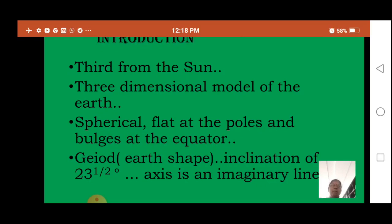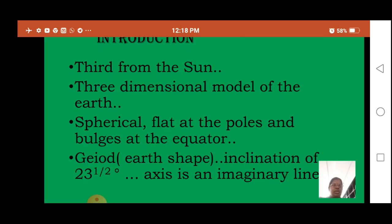Flat at the poles and bulges at the equator — bulges means slightly rounded outward. The Earth cannot be compared with any other geometrical shape as it has a very unique shape. Hence, its shape is called a geoid, that is Earth-shaped. G-E-O-I-D. If anybody asks you what the shape of the Earth is, you should not say spherical — it is actually geoid, meaning flattened at the poles and bulged at the equator.